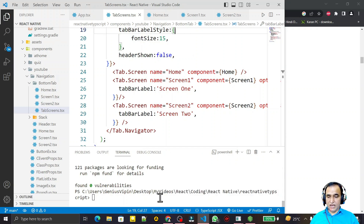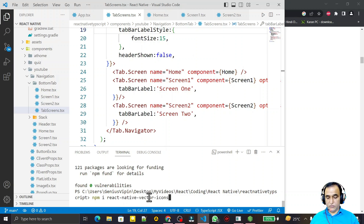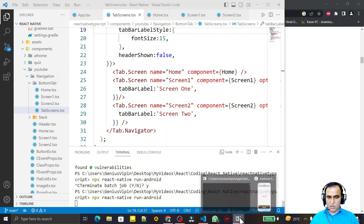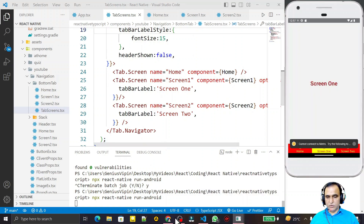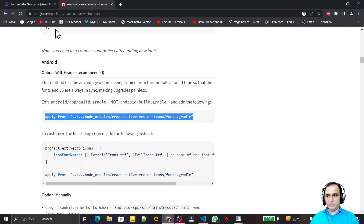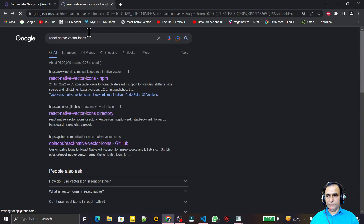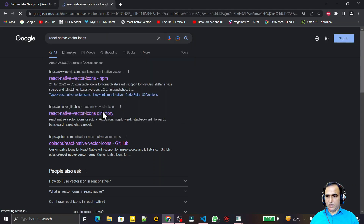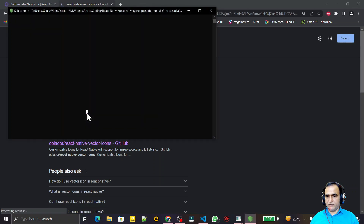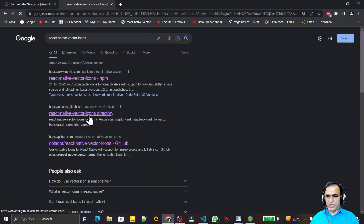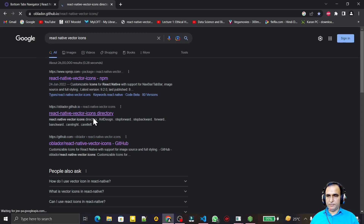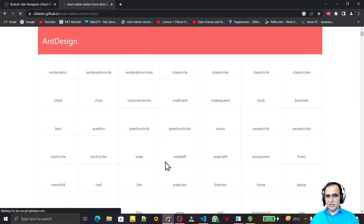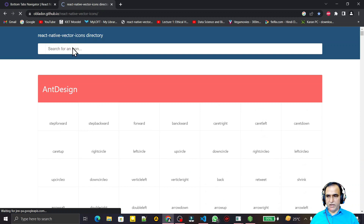Now we can use it. First I run the project once again. While it is running, we go to the website and look at the icons. I search 'vector icon' and find the GitHub directory for all the icons. I click the vector icon directory on GitHub — you can see so many icons are available.